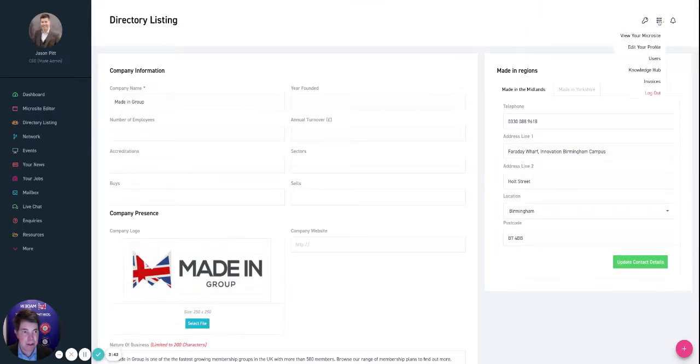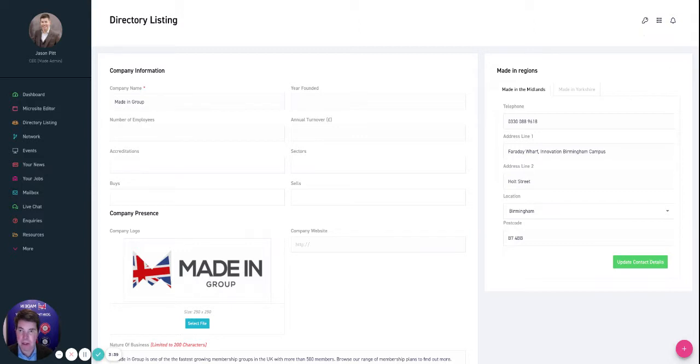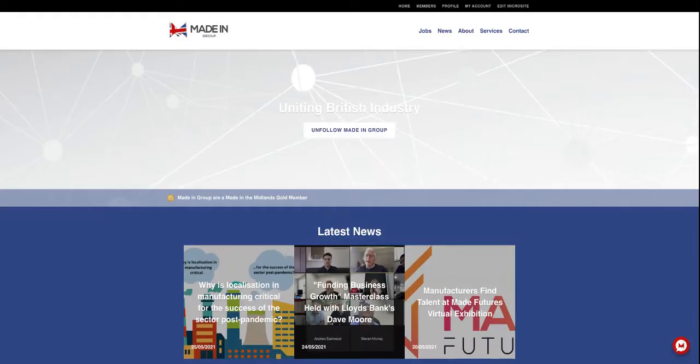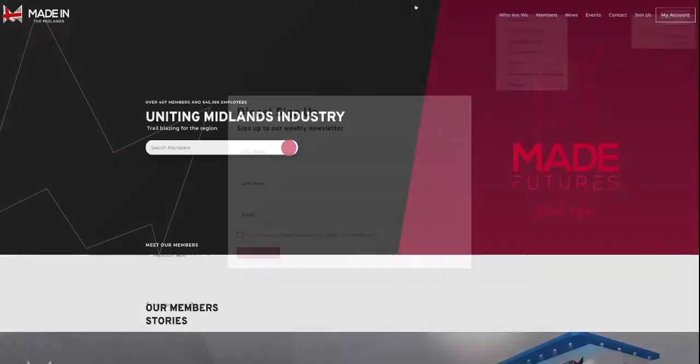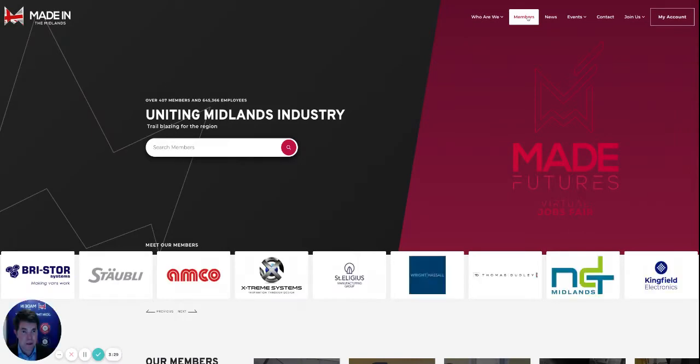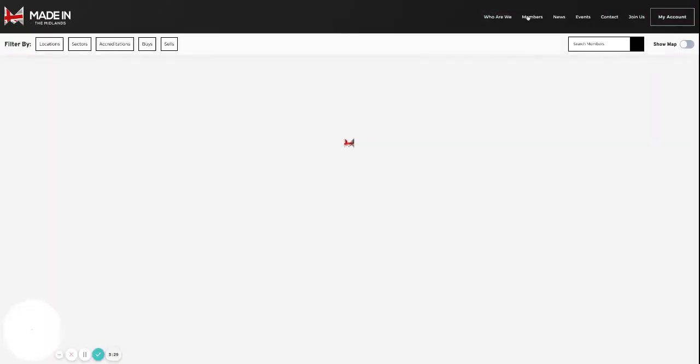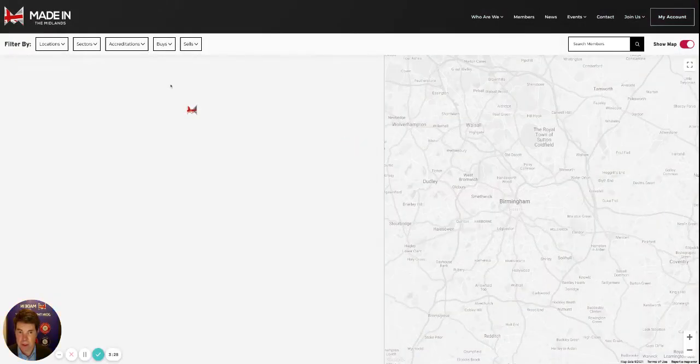So if we have a look at the directory listing and how it looks, I'll navigate through our microsite through to the directory listing. Let's just go to the members site.